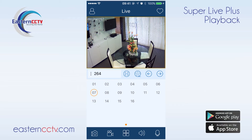Hello from Eastern CCTV. In this video we will be going over the playback function on the SuperLive Plus app, which allows us to view footage recorded on the DVRs remotely. To view the recorded footage on the DVR, the DVR has to be added to the server list of the SuperLive Plus app. Please watch our previous video about how to add a DVR to this app.